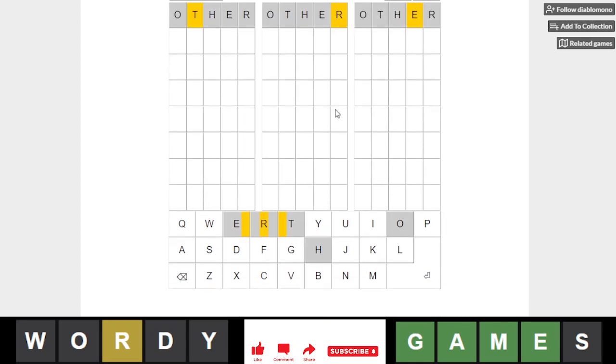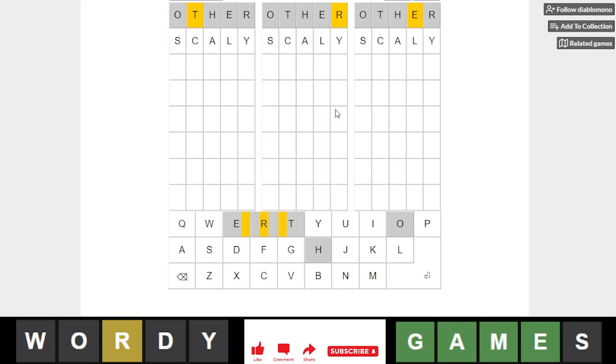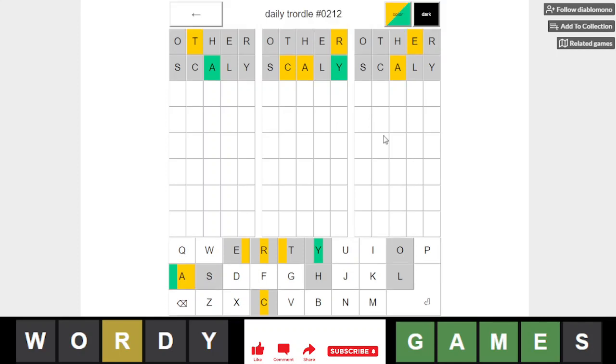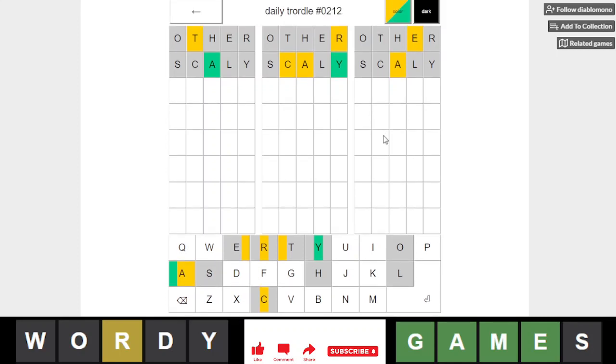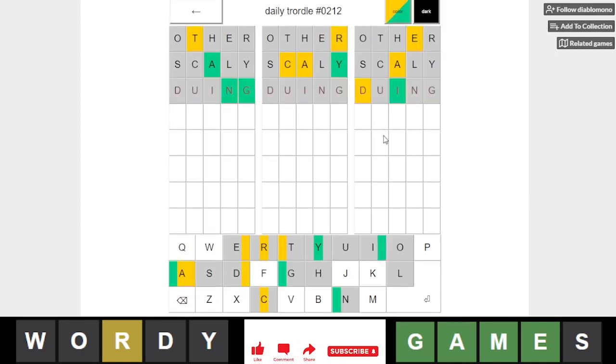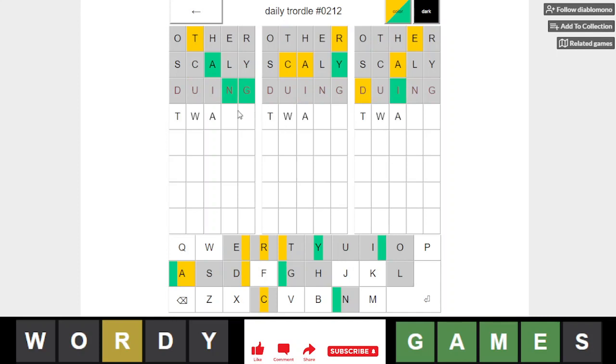Okay, I'm gonna just go over my scaly, and then I want to try guild, but there's no L anymore. Oh, but this works. Okay, so this is Twang.